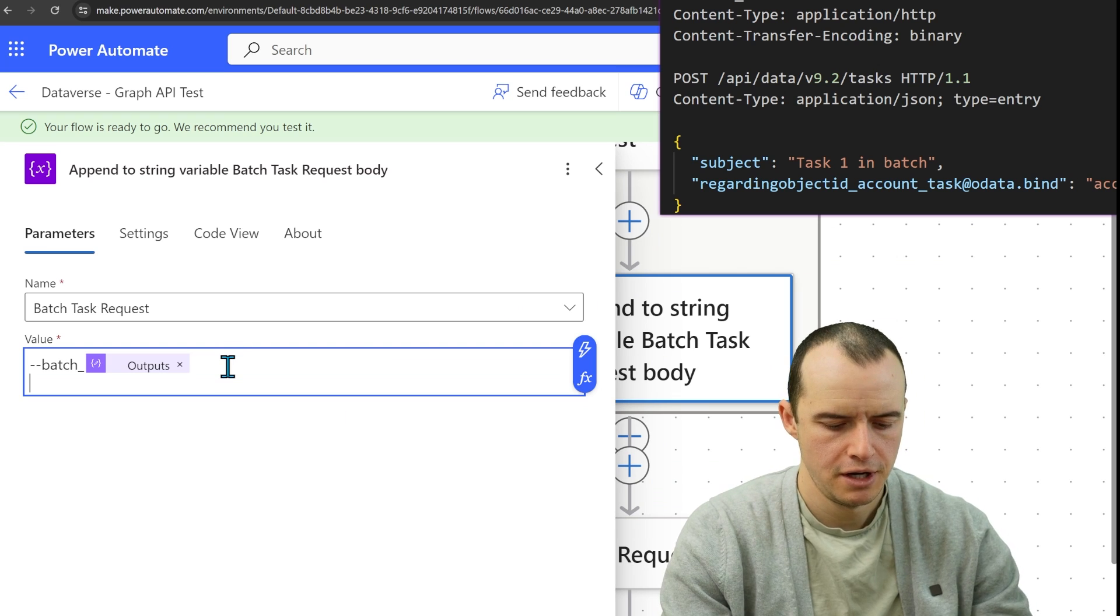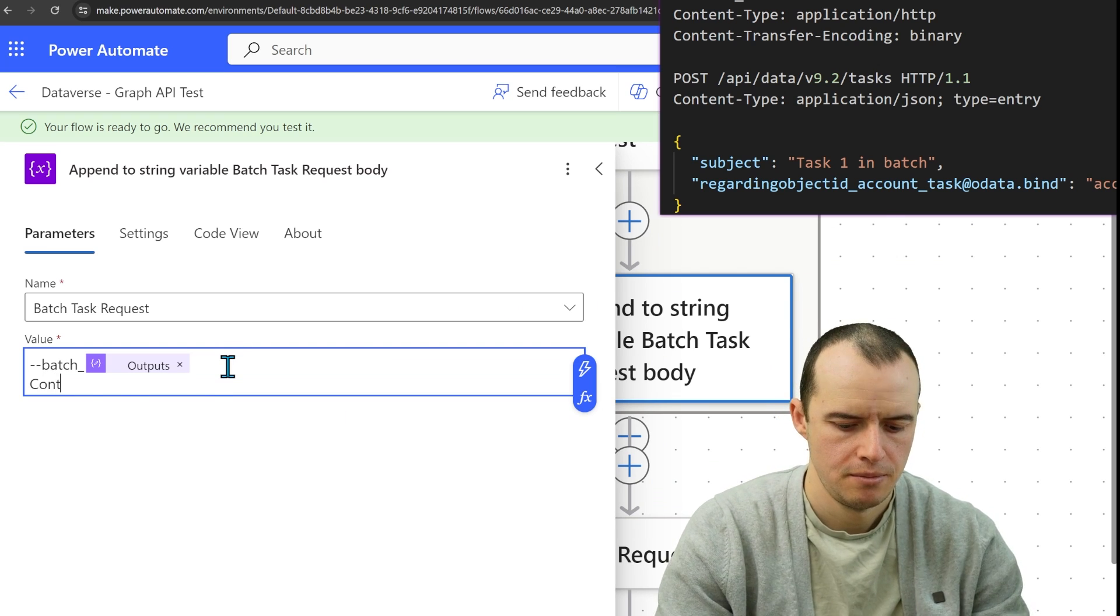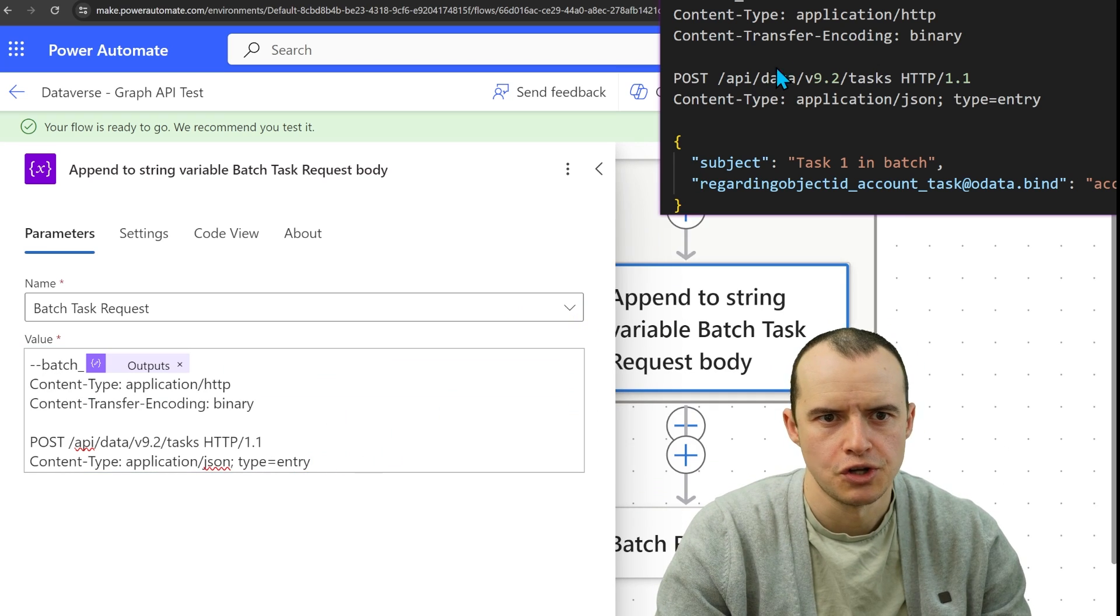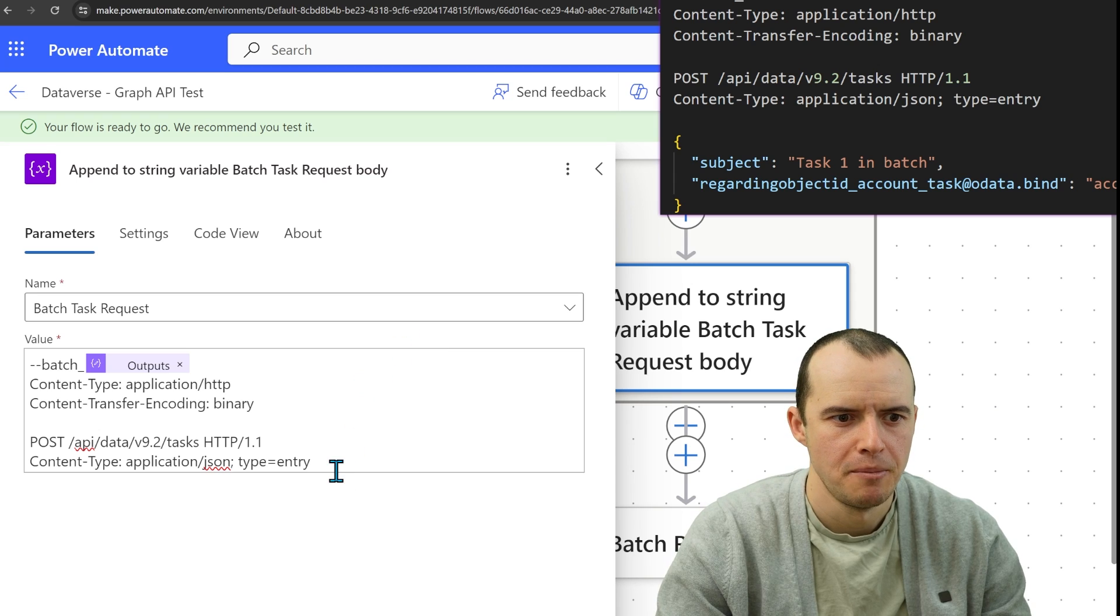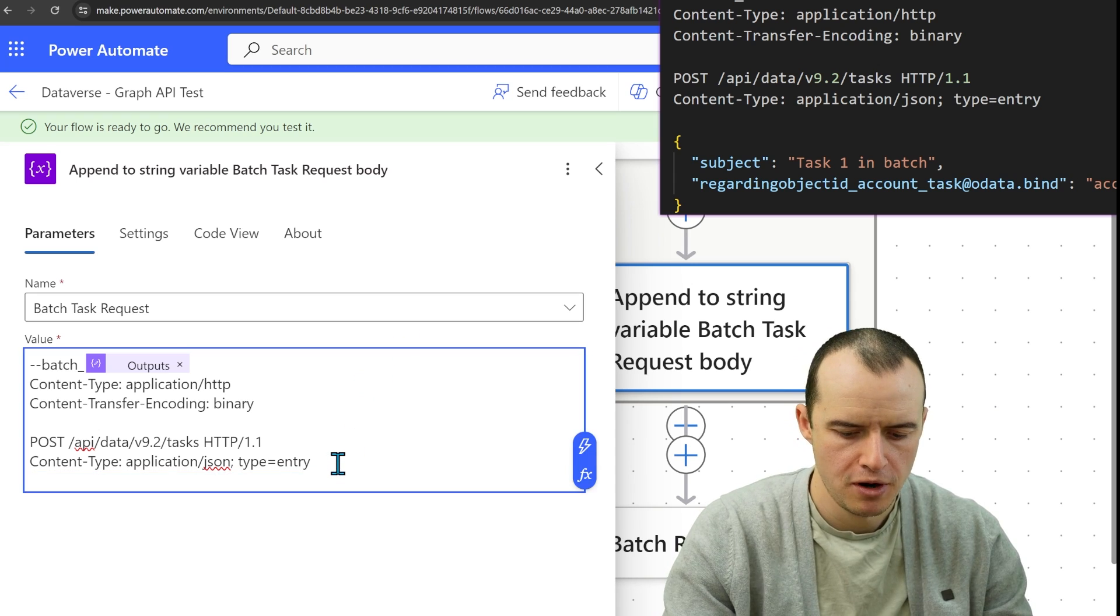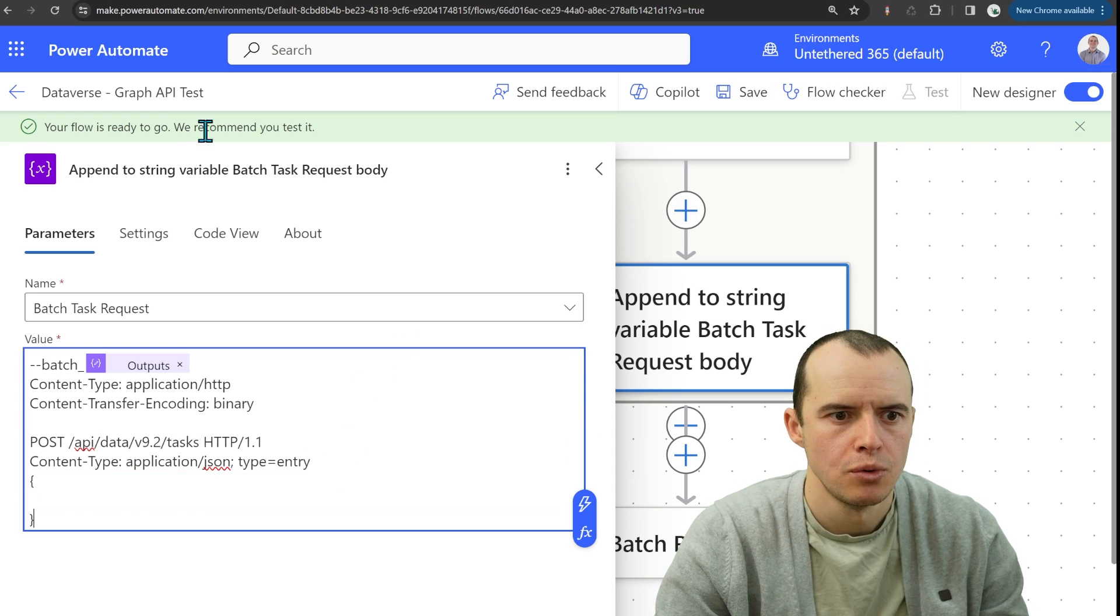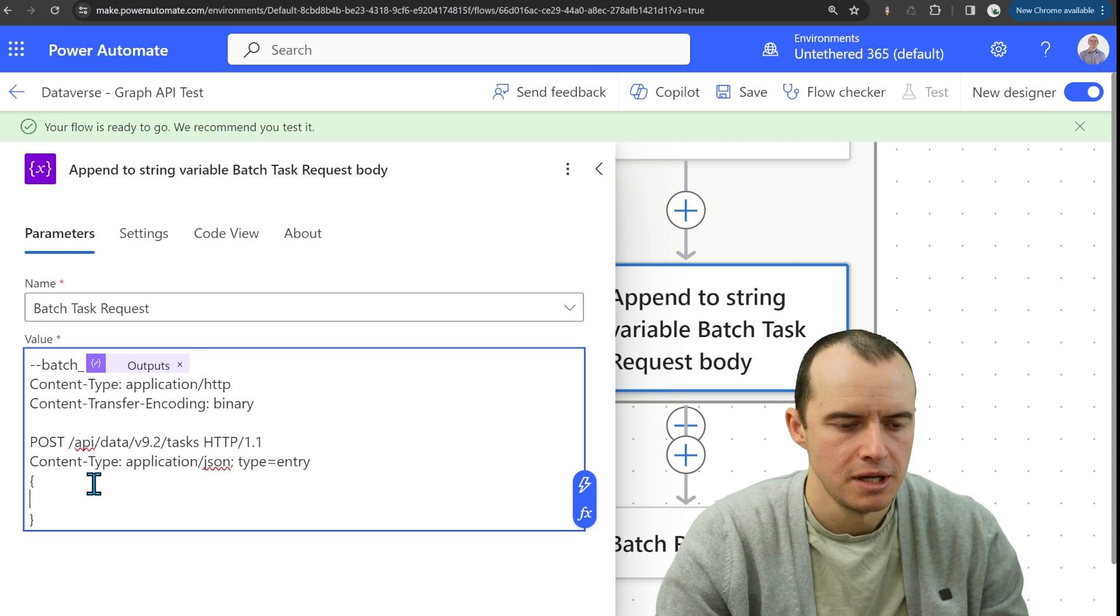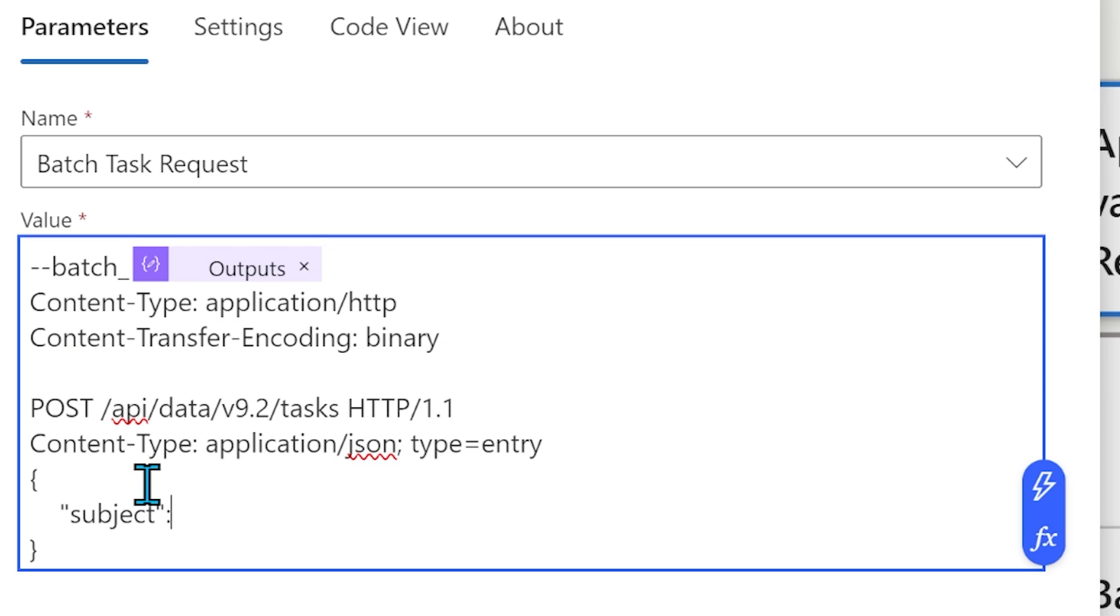And then under here, we got to do content type. And it's just a copy and paste from here. And then we want to open it up to our actual object type in here, subject and then whatever value I want.